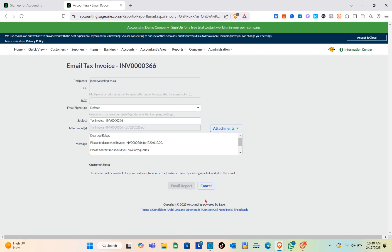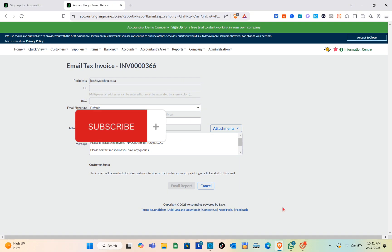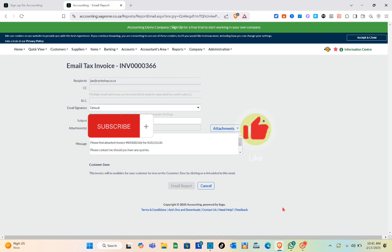Wait a couple of seconds and you'll see the Email Tax Invoice screen. Select your recipient, choose the email signature — you can use the default one — then type your message and click on the Email Report option. That's it for this video. If this video helped solve your concern, please subscribe, like this video, and leave your comment below. Bye!